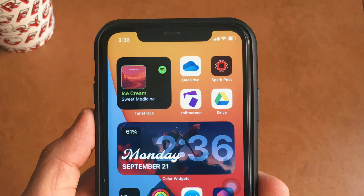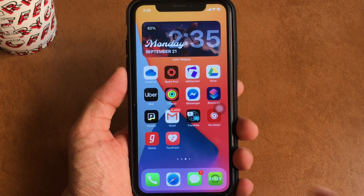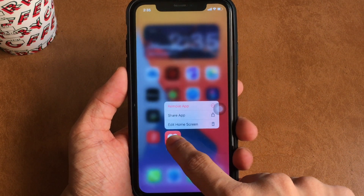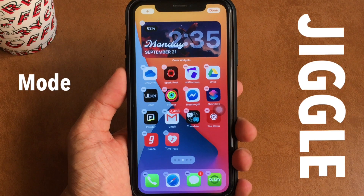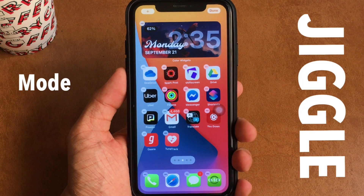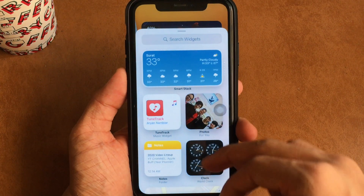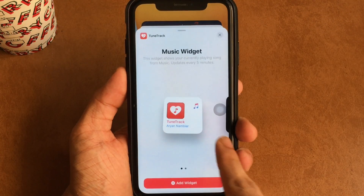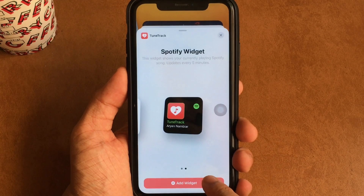To add a Spotify widget to your home screen, long press on any app on the home screen so that all apps enter jiggle mode. Then hit the plus icon and look out for the app called TuneTrack. Found it? Cool. Now add the Spotify widget and you're all done.